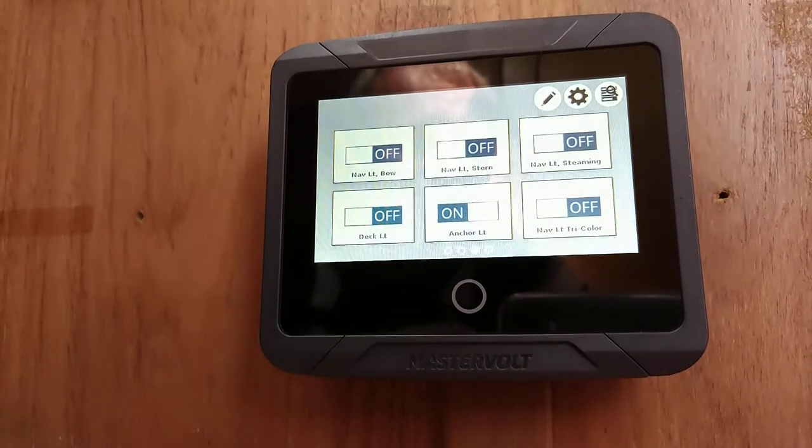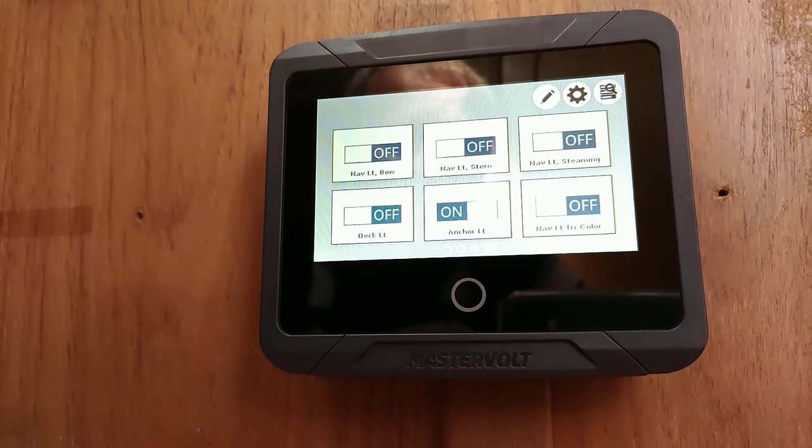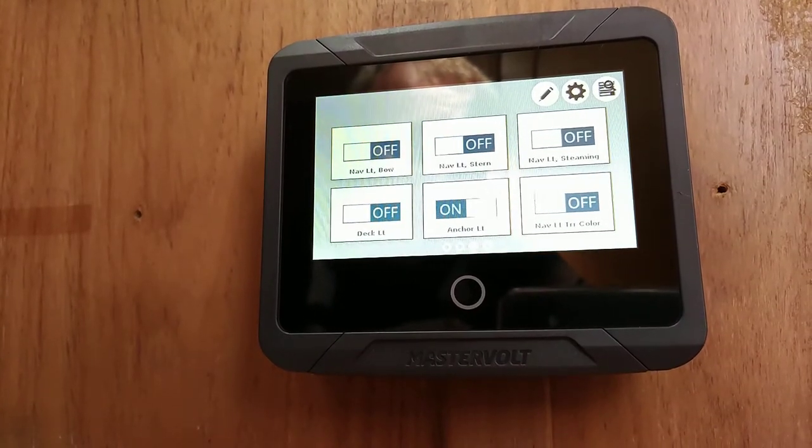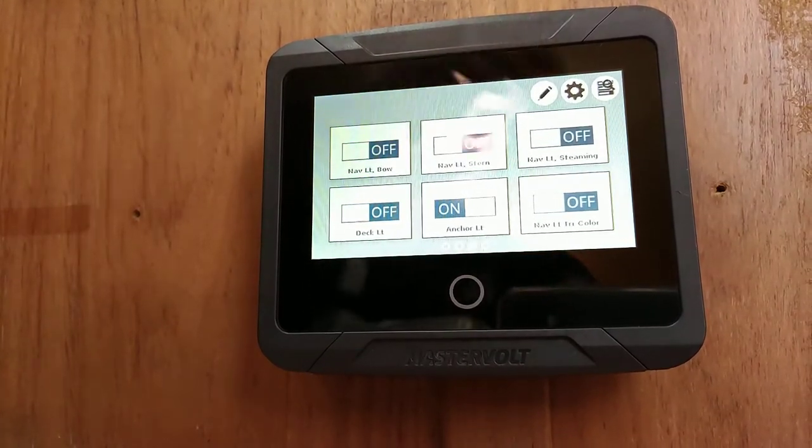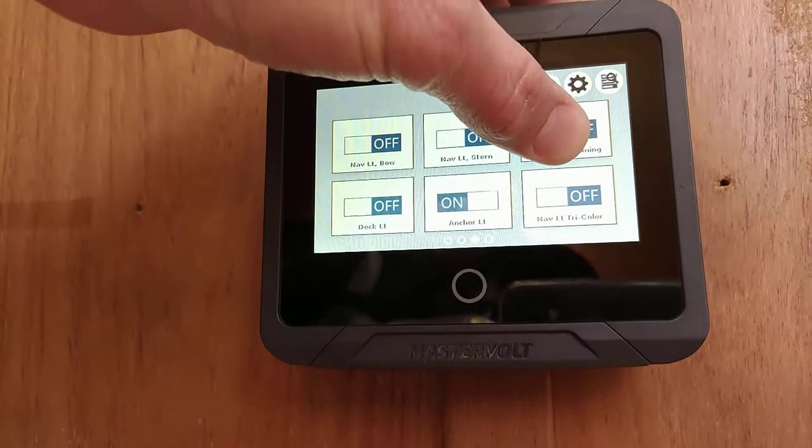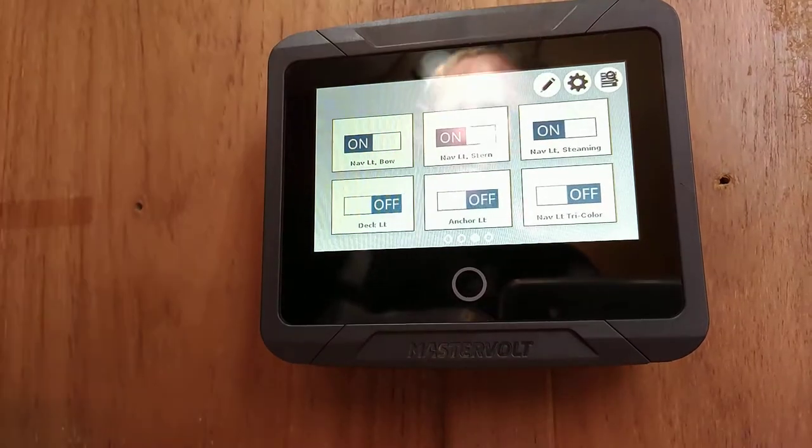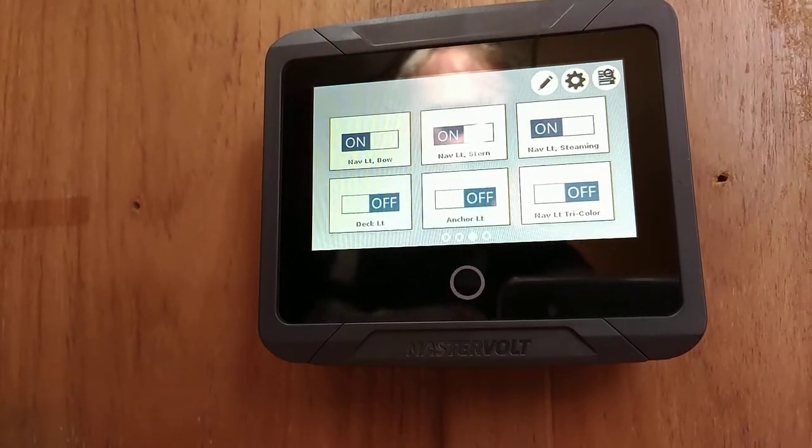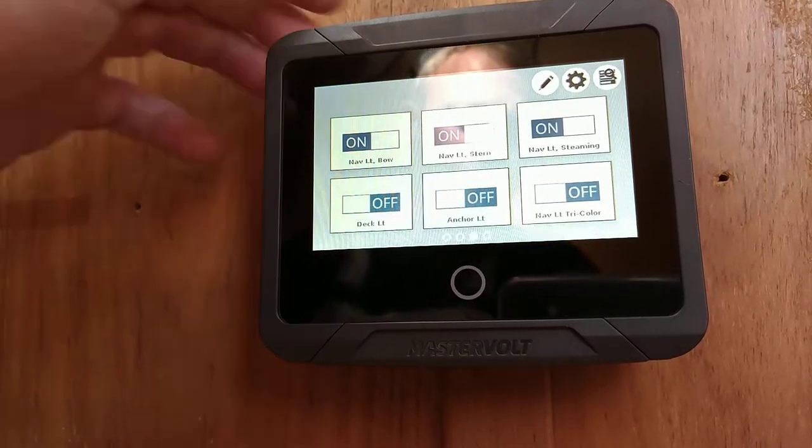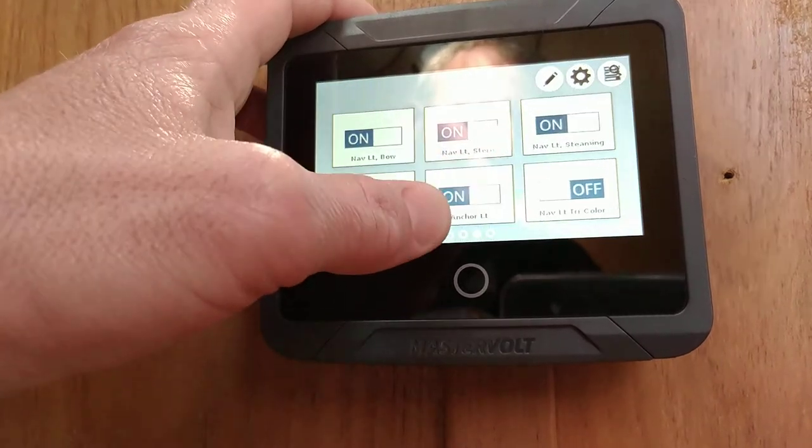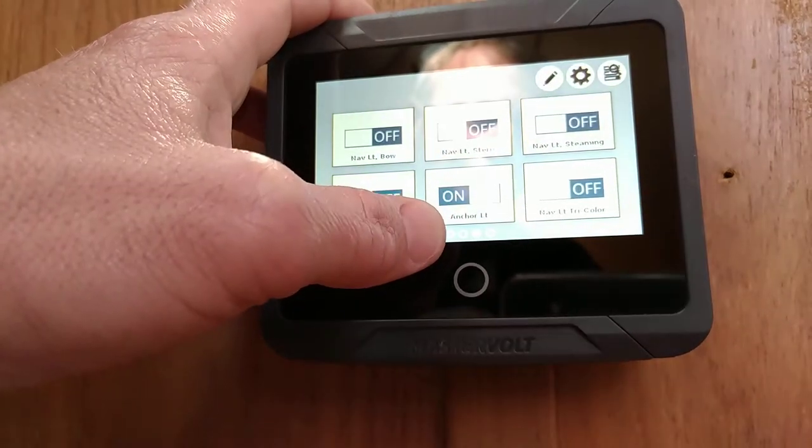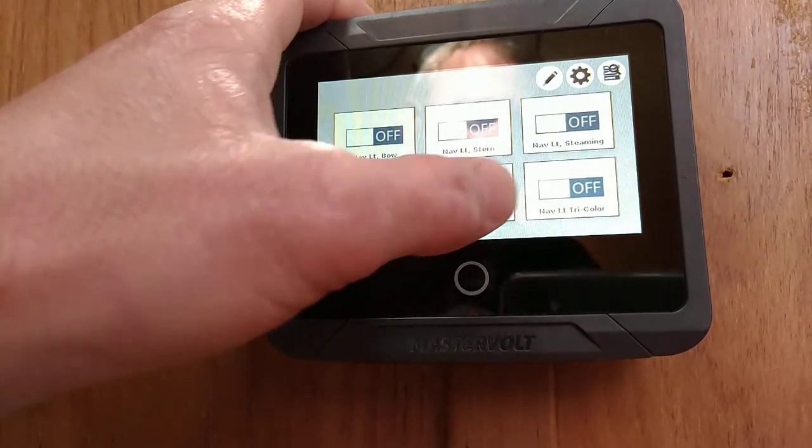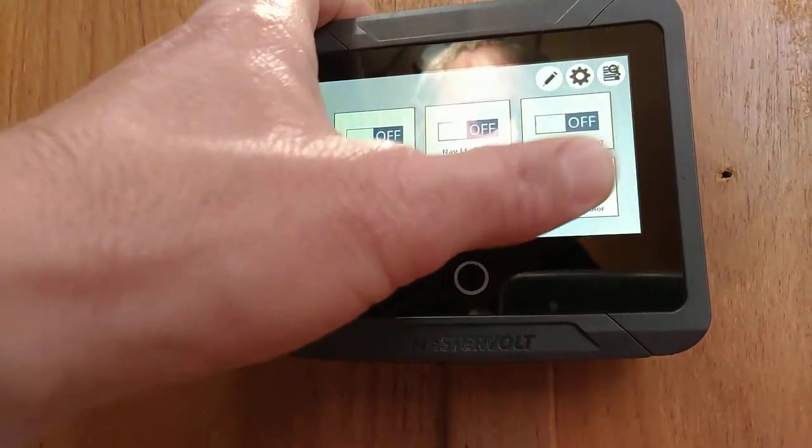One more swipe to the left and we get the dashboard for the navigation lights. Here we have bow, stern, and steaming light all on, and we have the anchor light or a tri-color.